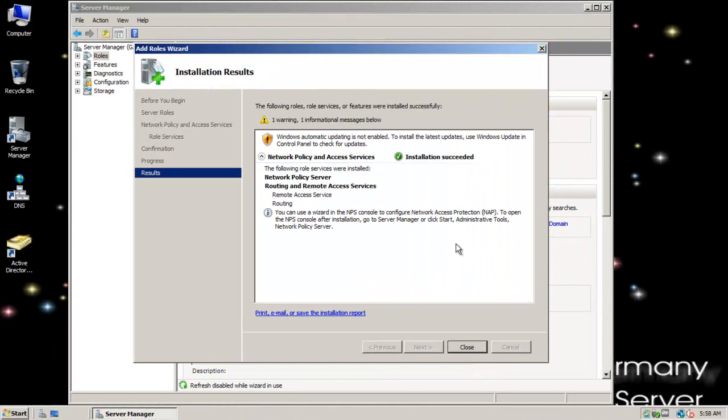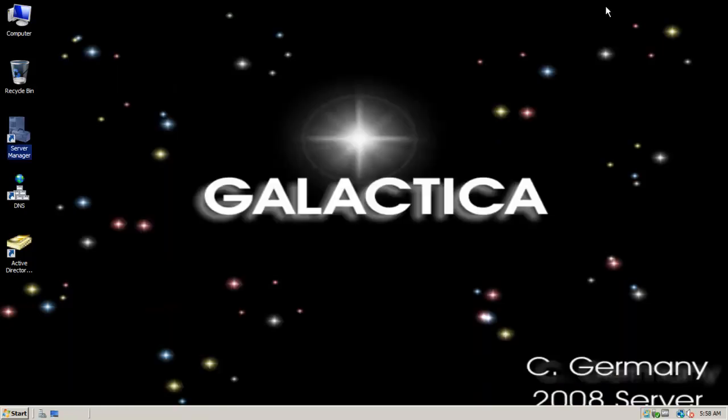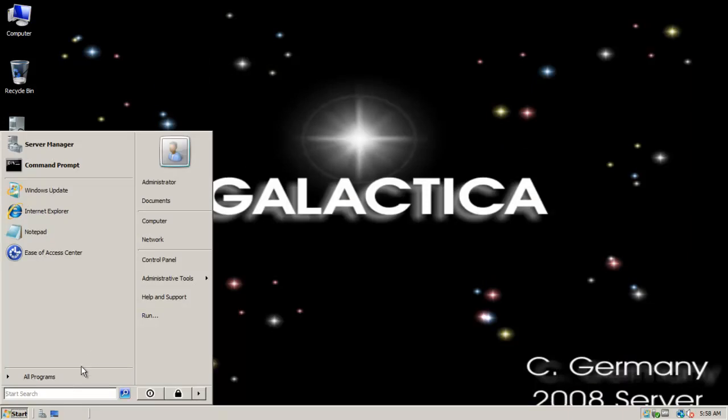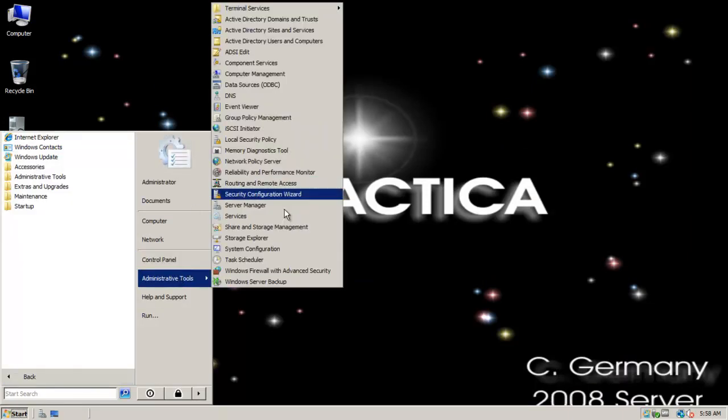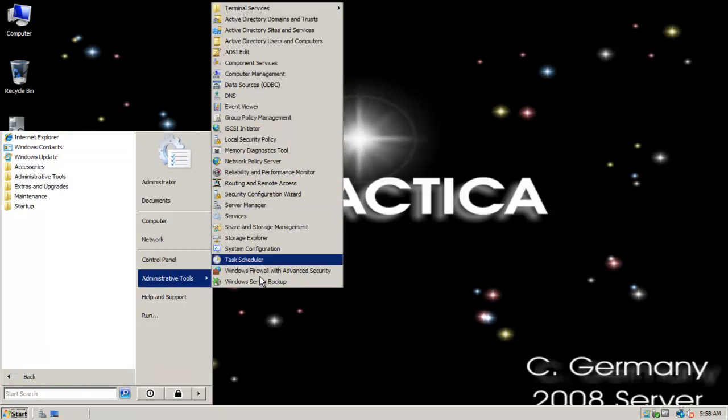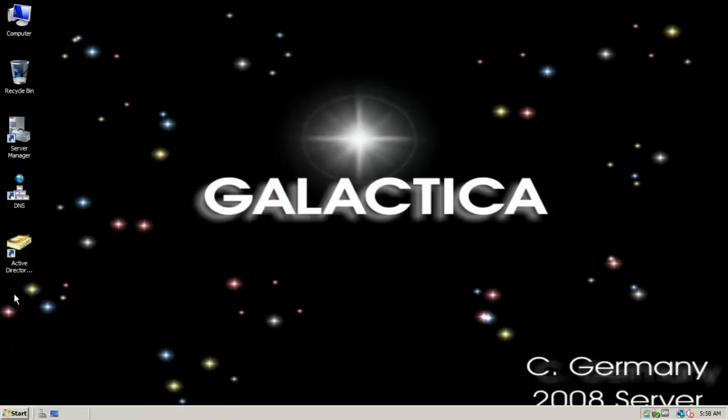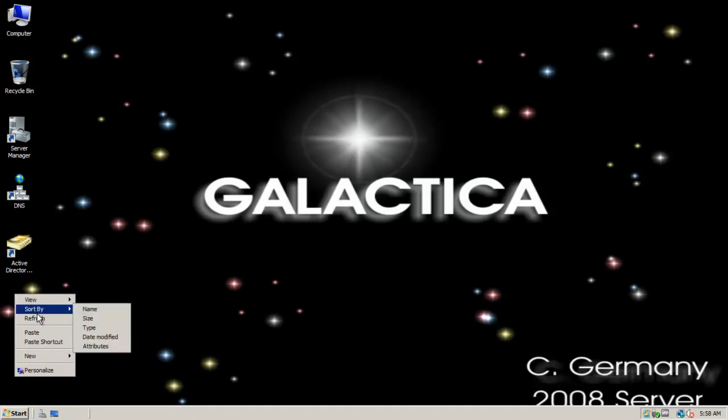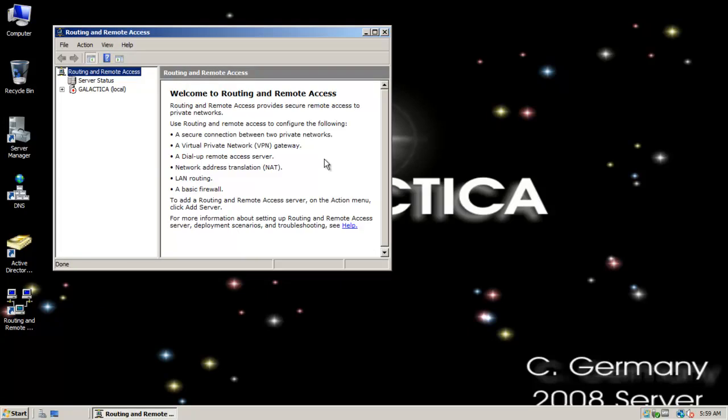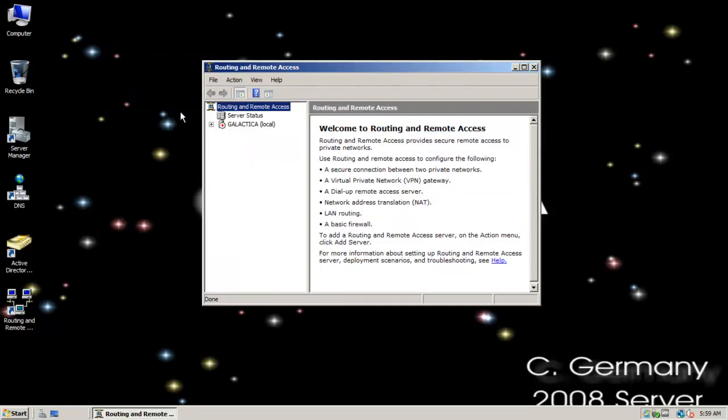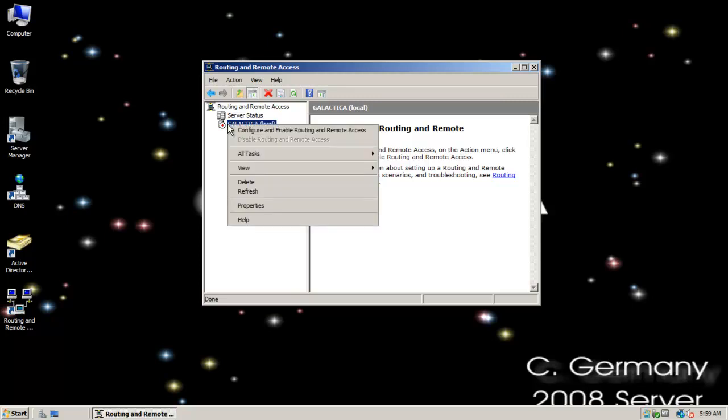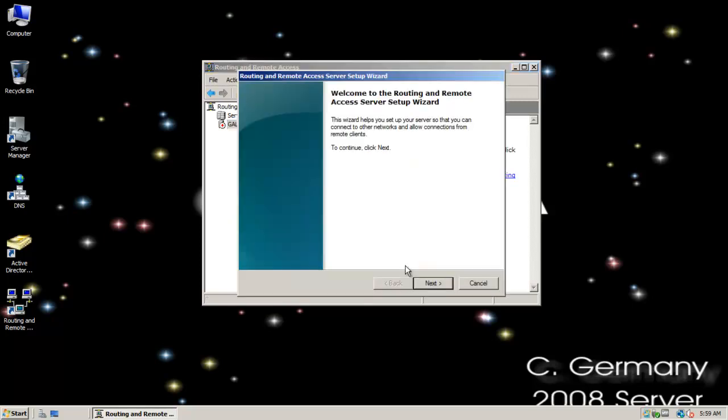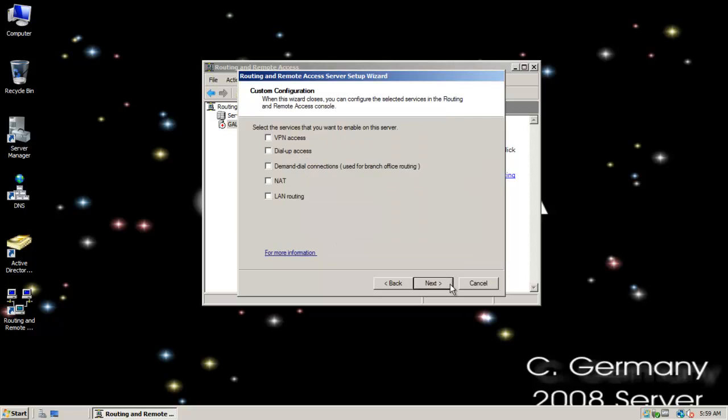I'll close server manager and add another icon to my icon form for routing and remote access. The first kind of routing we're going to implement is NAT, or network address translation. Basically what that does is it'll take a single public IP and share it out among multiple private IPs. I'm just going to do custom configuration - a scaled down version, simple NAT.